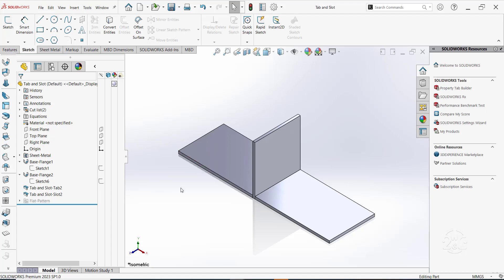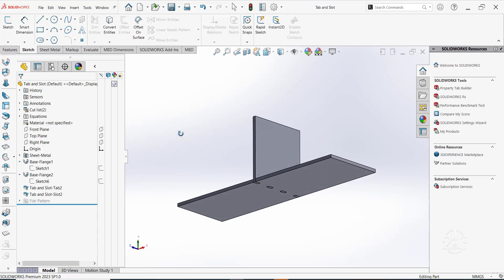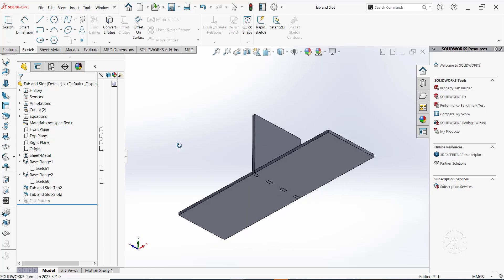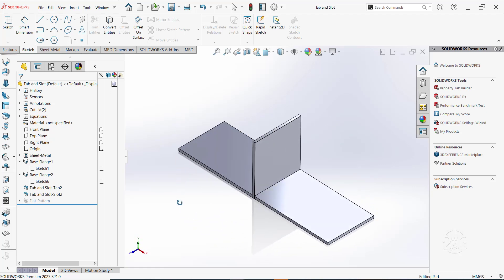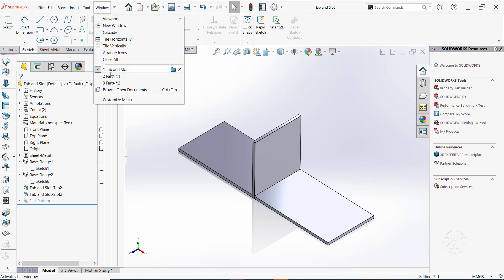In this video, we will create a simple sheet metal part as shown. In this part, we will make use of base flange and tab and slot feature. Let's get started.